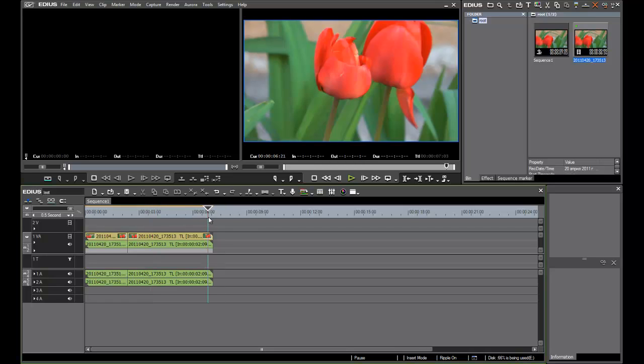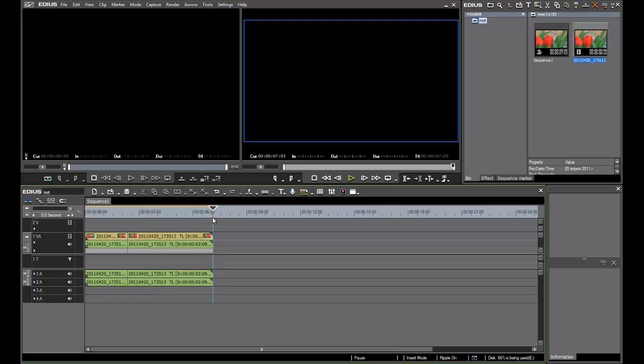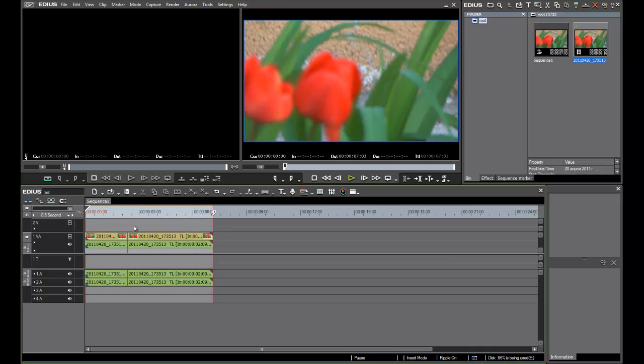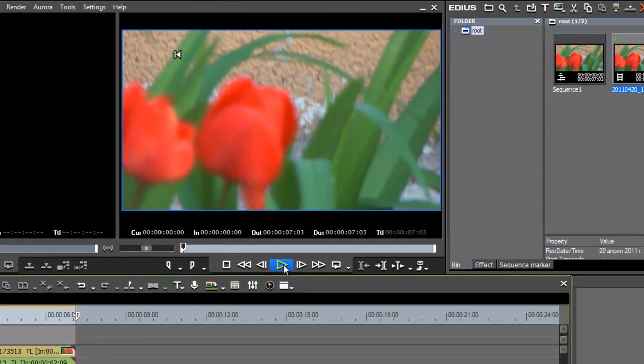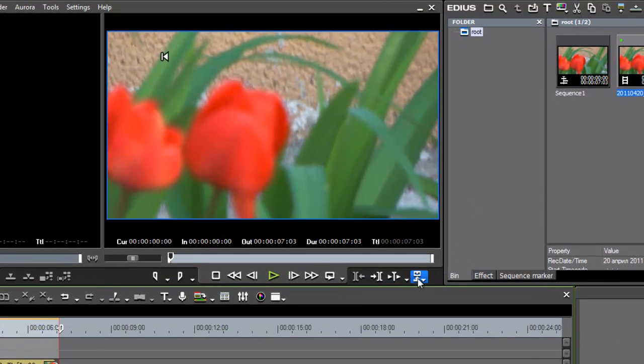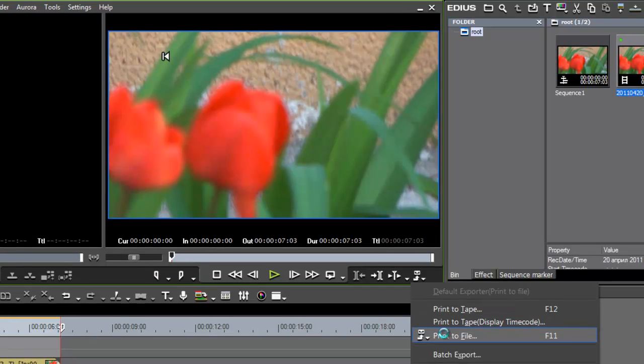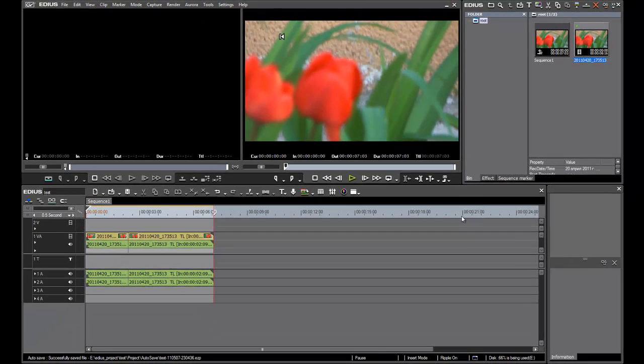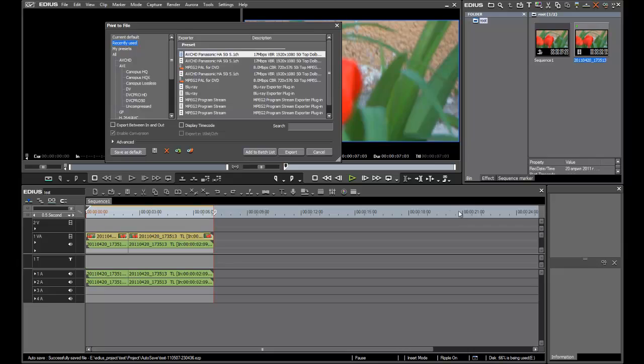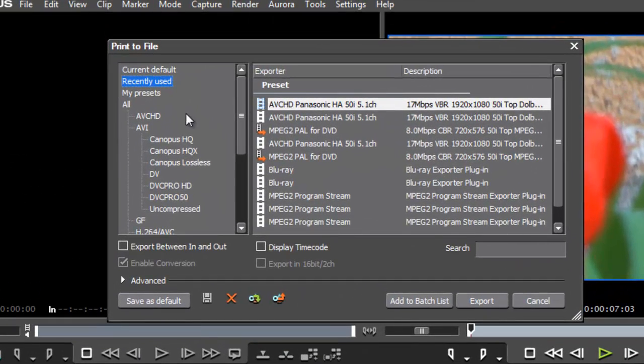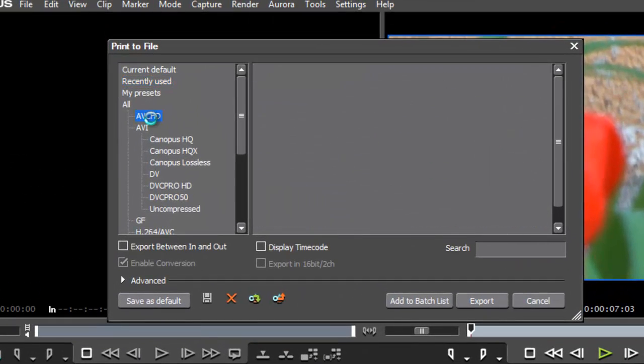Now when we are ready with edit, select Out, O, or E for I, for In. Now go to file, print to file. And select AVCHD.